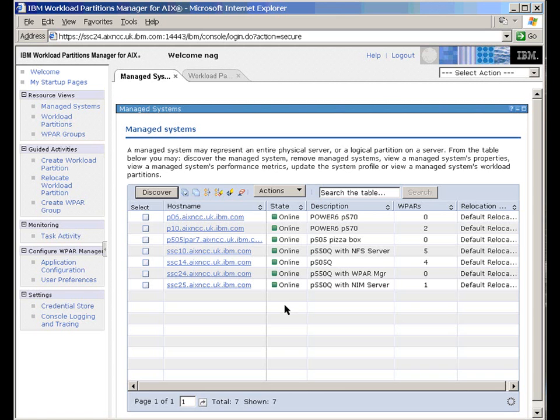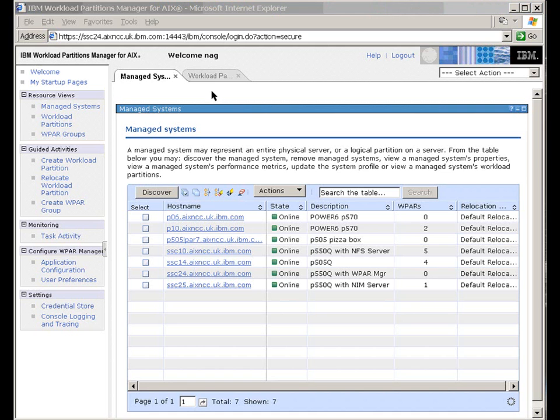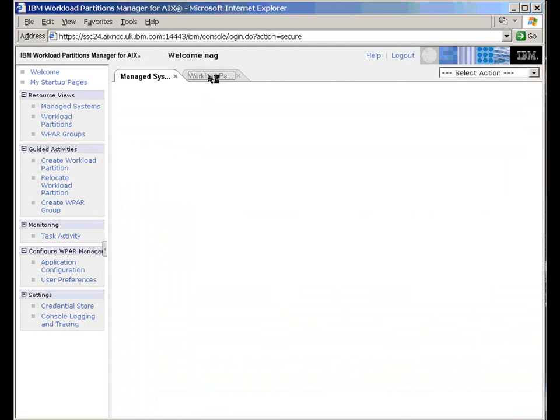And we can instantly see that there's a whole lot of WPARs already running on these machines and how many of them are for each particular machine. So that gives us an overview. As we grow our computer center using Workload Partition Managers, this will work. Now let's go and have a look at the Workload Partitions itself by taking this tab here.